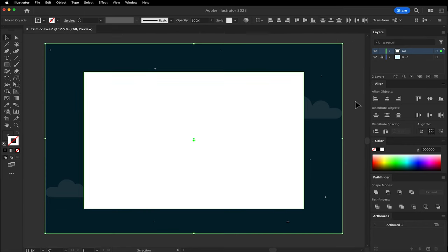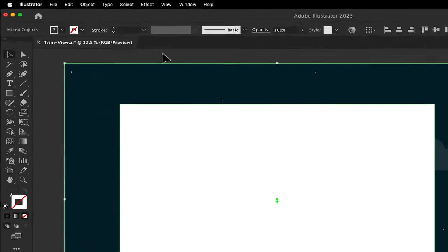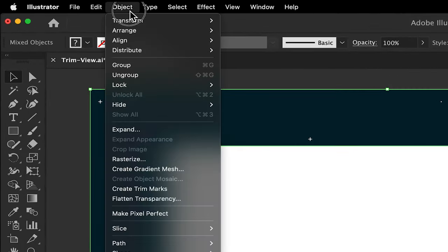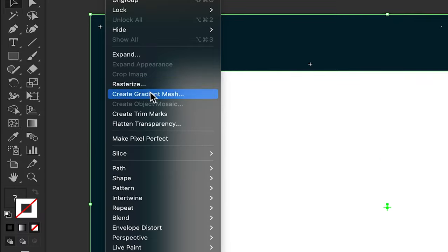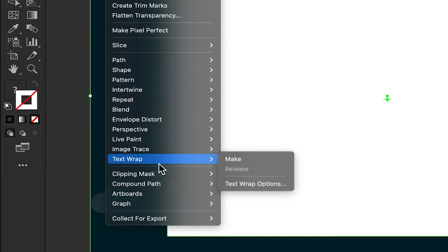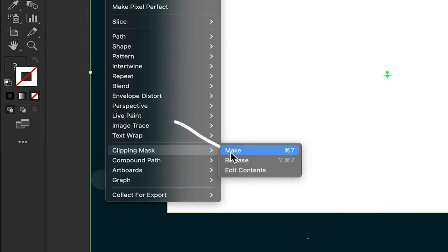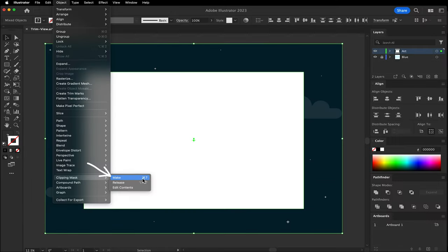Select all. Then, go to Object Clipping Mask Make. It will crop everything below the top rectangle.